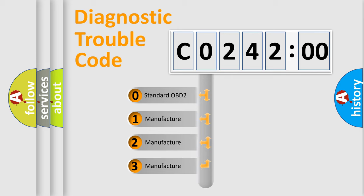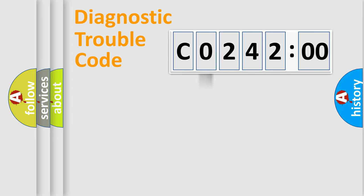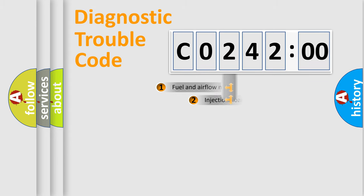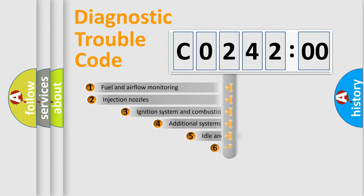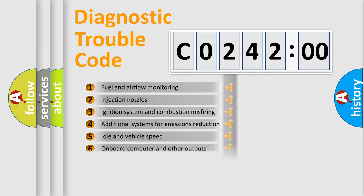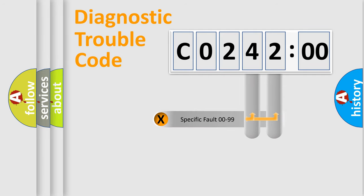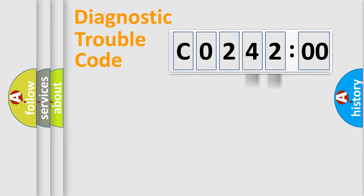If the second character is expressed as zero, it is a standardized error. In the case of numbers 1, 2, 3, it is a more precise expression of the car-specific error. The third character specifies a subset of errors. The distribution shown is valid only for the standardized DTC code. Only the last two characters define the specific fault of the group.